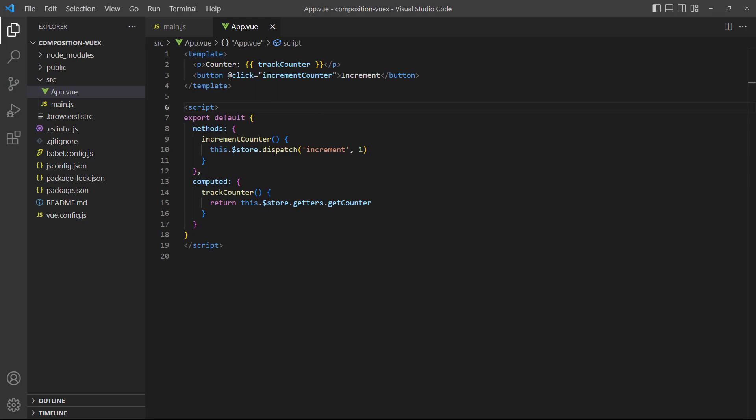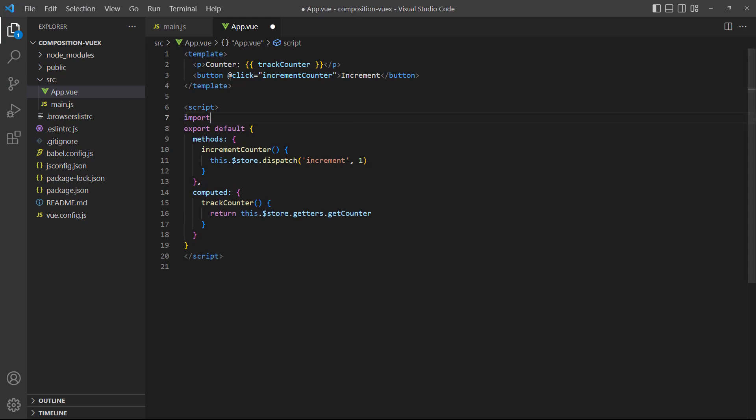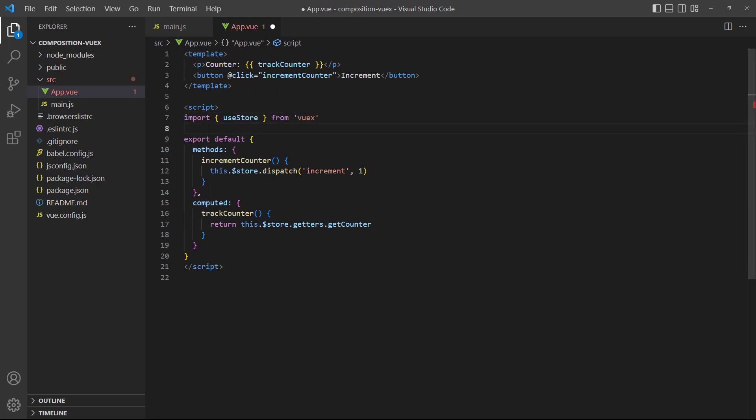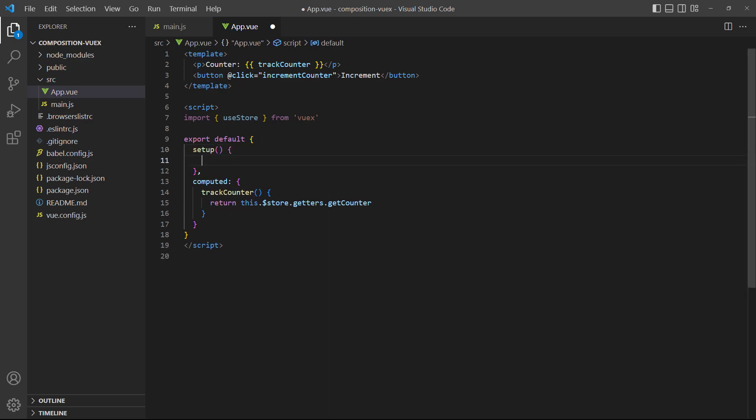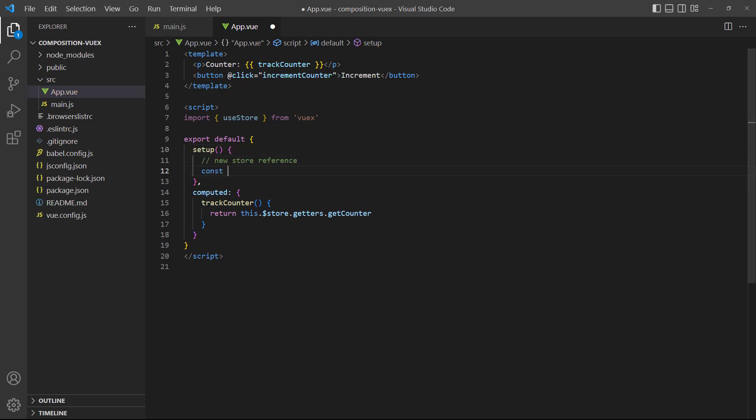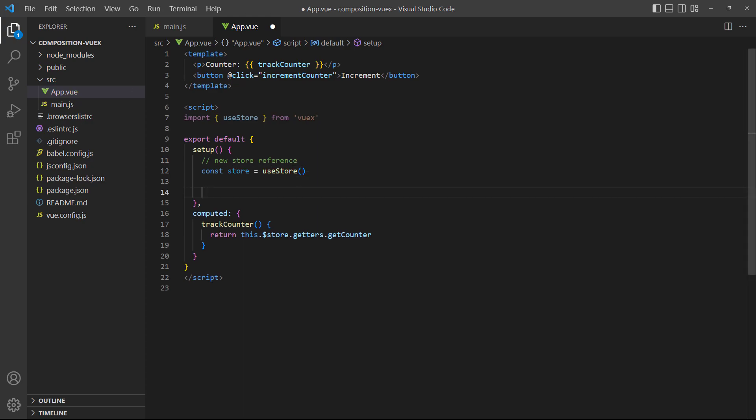To demonstrate, let's start by importing use store. Then we'll delete the methods option and replace it with setup. Inside it, we'll create a new store reference and use it inside a function to dispatch the increment action we have in the store.